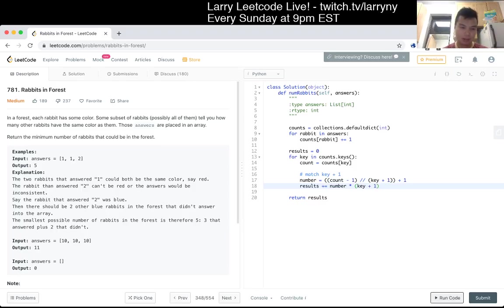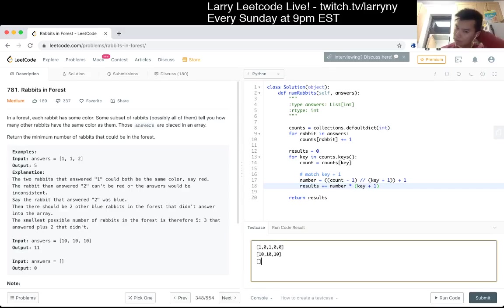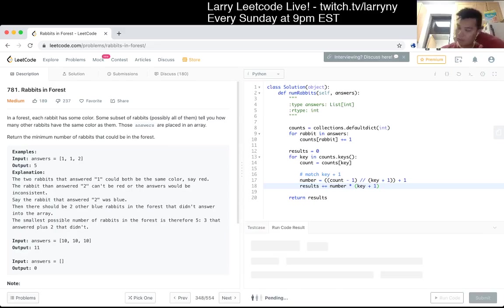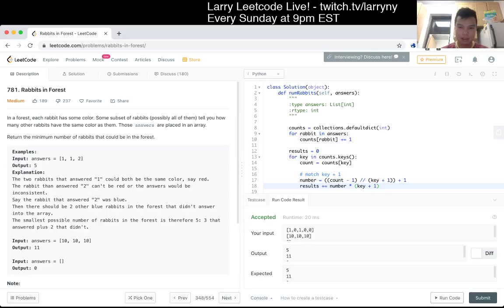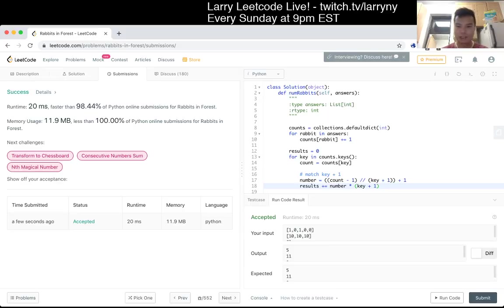Let's see if it works first. Yolo submit. Okay, cool. Wow, that actually worked.